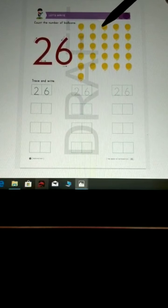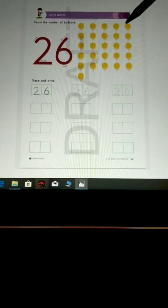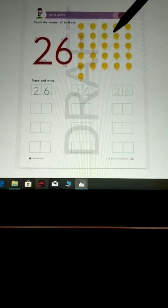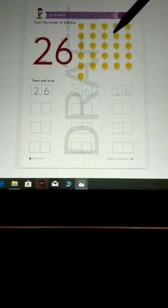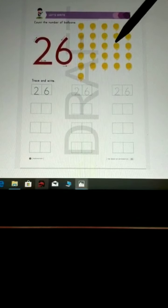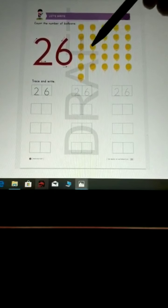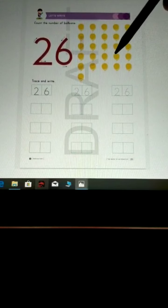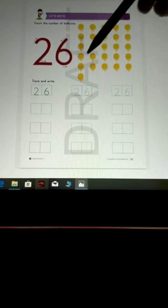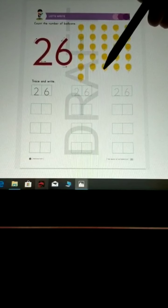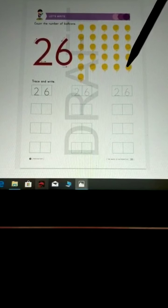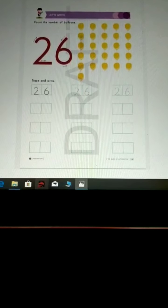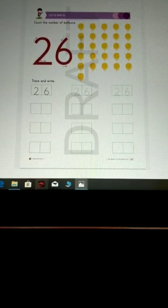2, 3, 4, 5, 6, 7, 8, 9, 10, 11, 12, 13, 14, 15, 16, 17, 18, 19, 20, 21, 22, 23, 24, 25, 26.